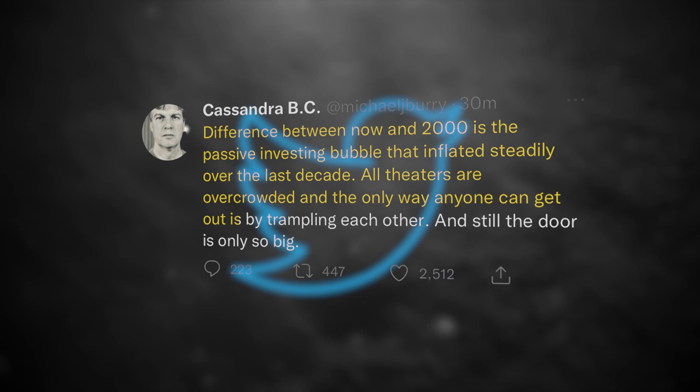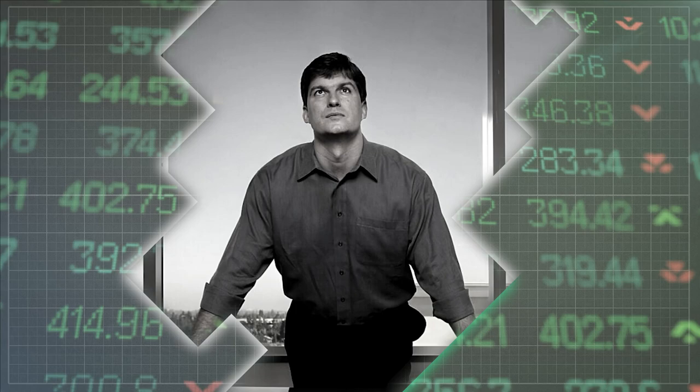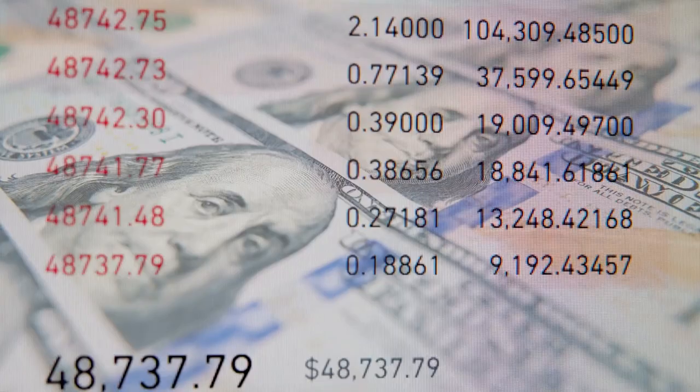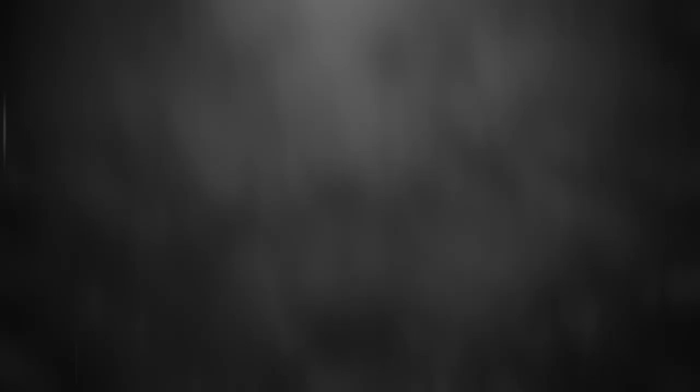Burry is right about the downsides and risks of passive investing. As more and more money pours into index tracking funds, should investors be worried? Keep watching until the end of this video to see Michael Burry's warning for the index fund bubble in 2023. Trust me, you don't want to miss this.